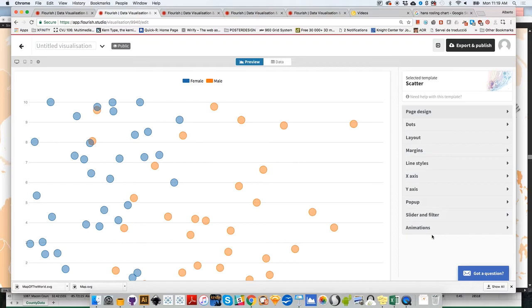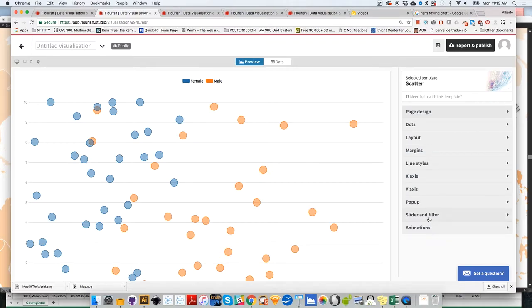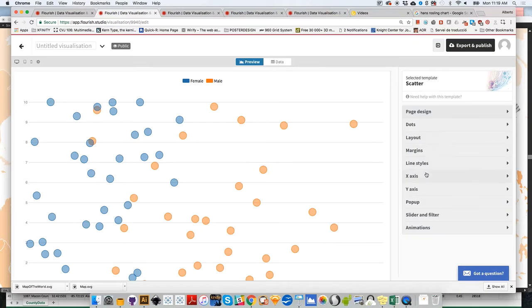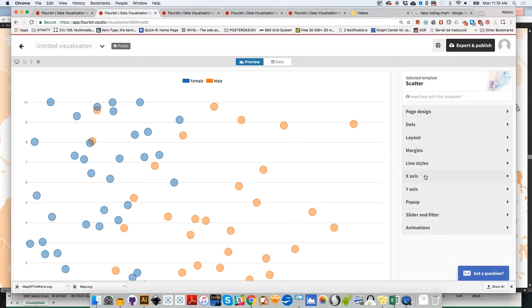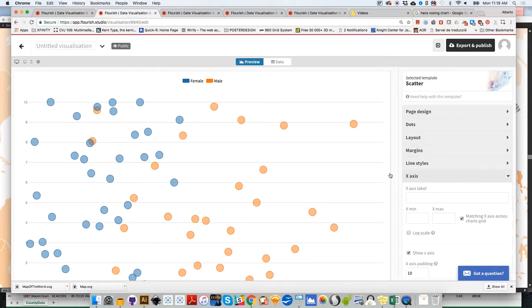We don't have projections because we're not doing a map. But we still see some options available before, like dots. Others not available before, such as X axis and Y axis. We can add labels to both axes.